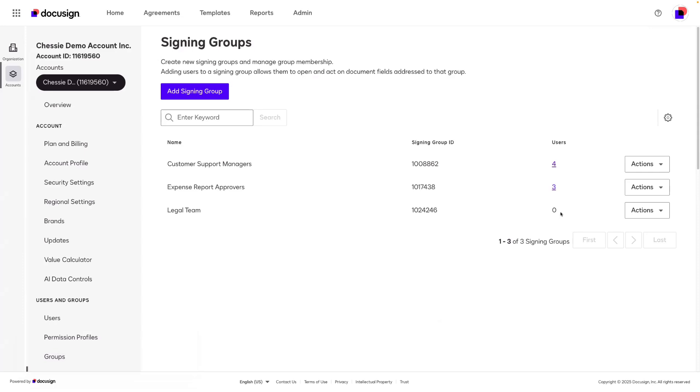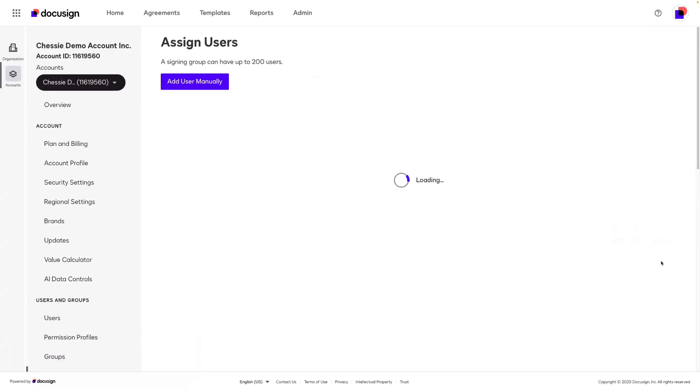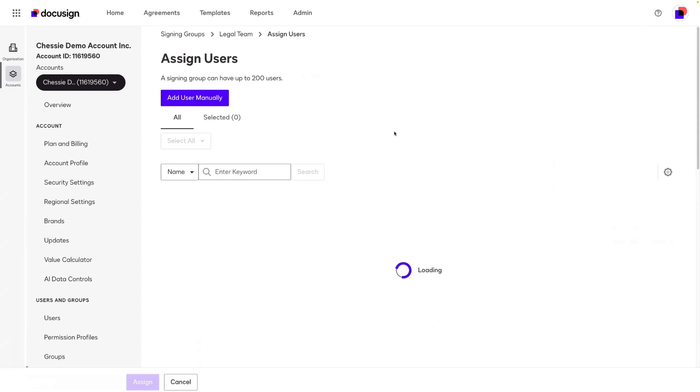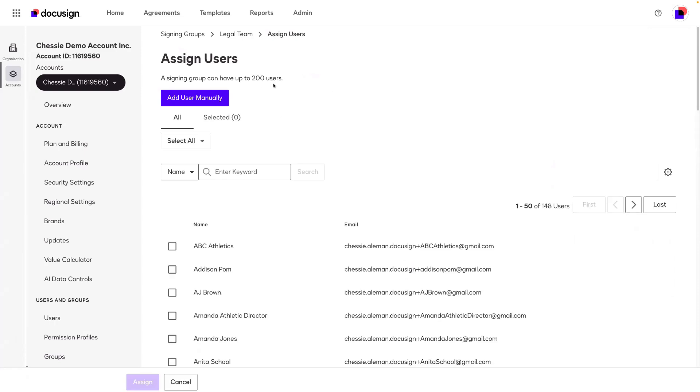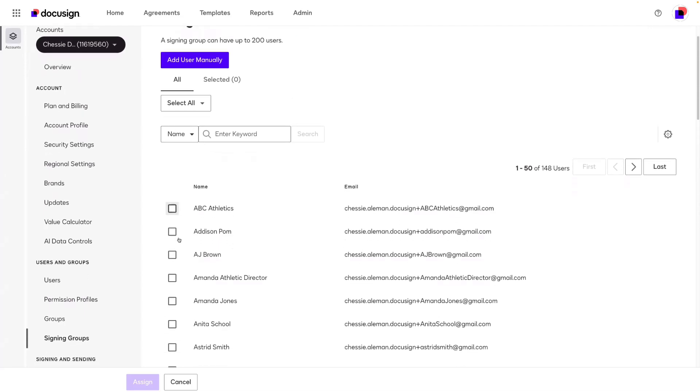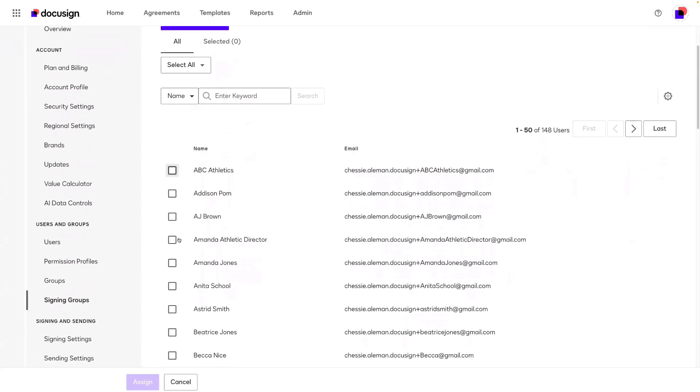To add people to the signing group, we'll click actions, assign users. You can add up to 200 users in the signing group. To include people in the group, you can select from your existing account users.